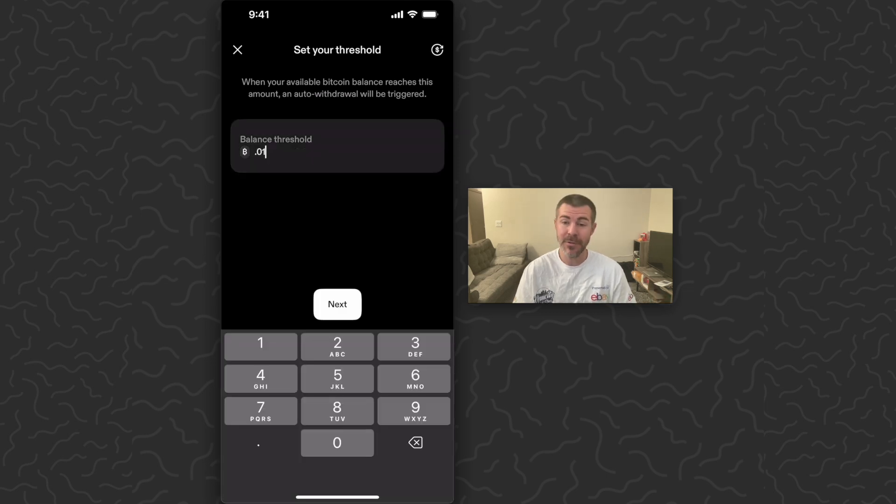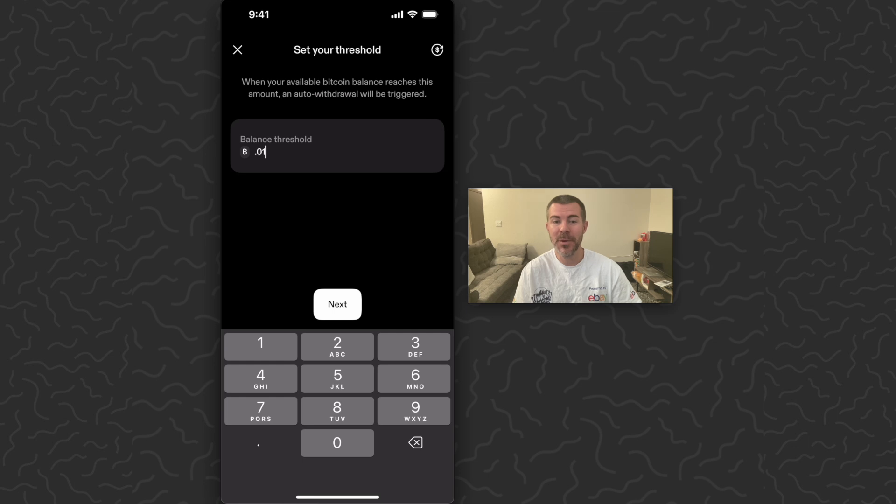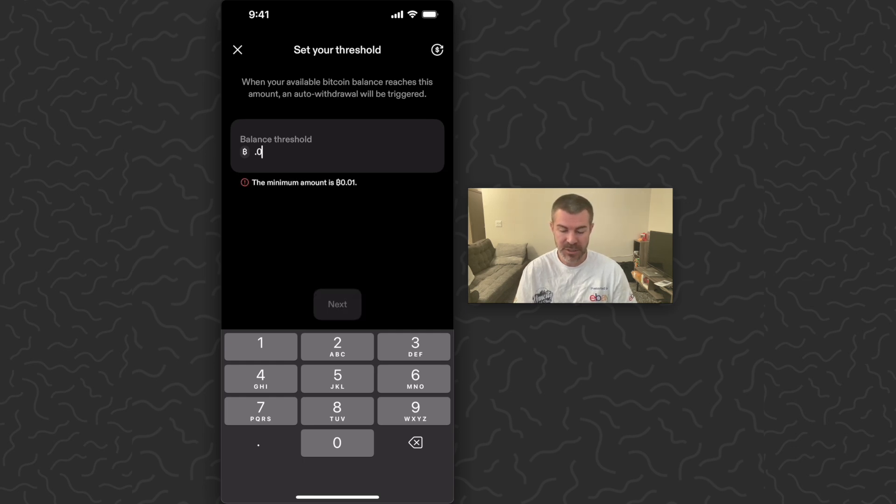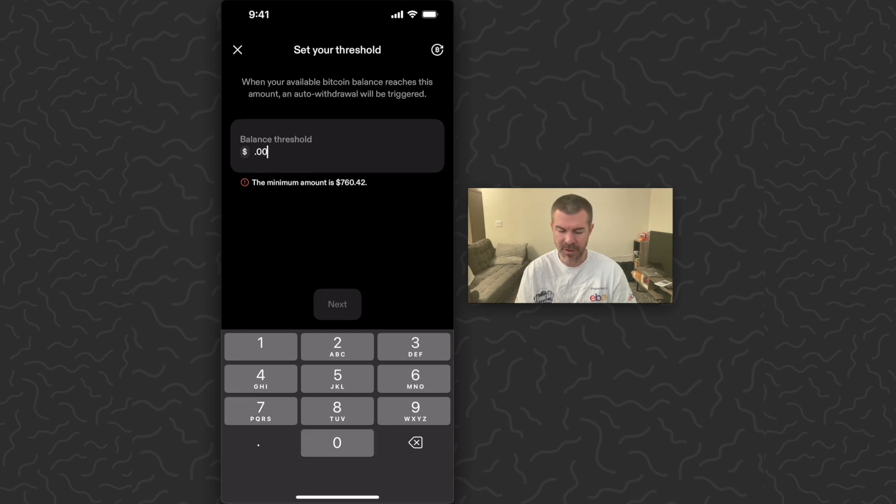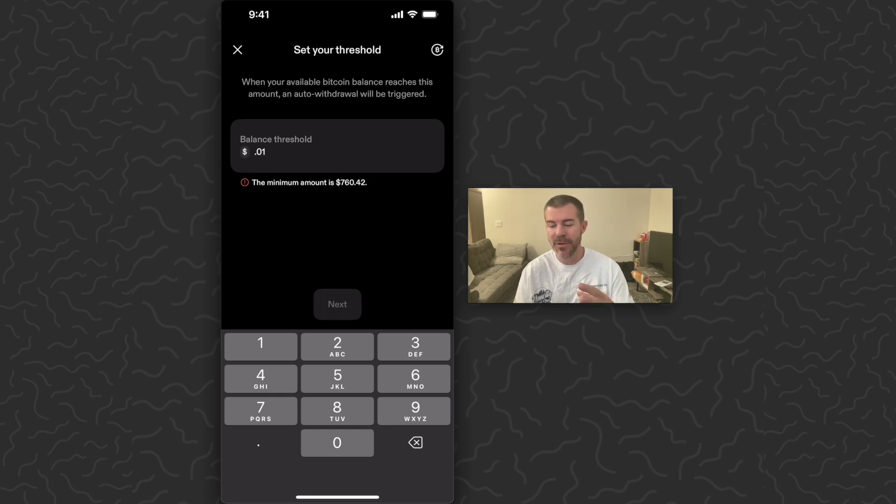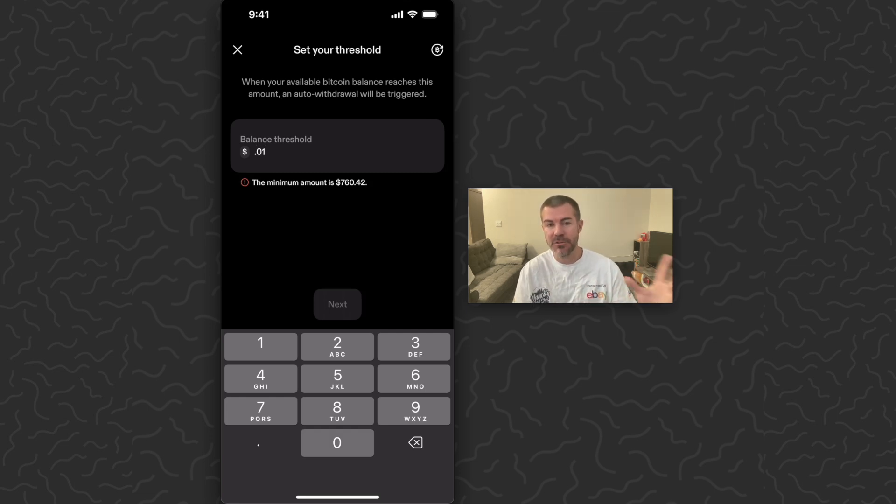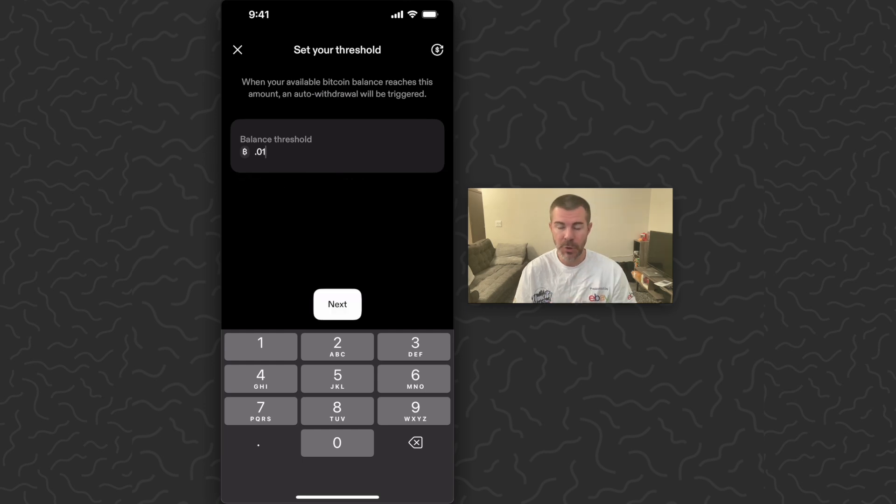It looks like right now the minimum is 0.01, which is pretty unfortunate because normally you can do a transfer with like 0.0075 or 0.00075. But with the minimum at 0.01, if you have your app set up to auto buy, it would just transfer whenever you got 0.01 in your balance.